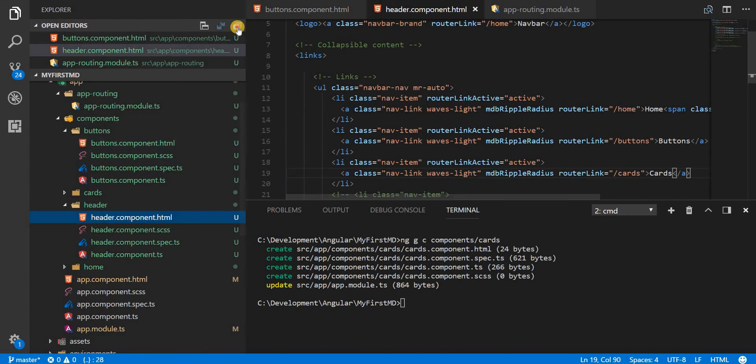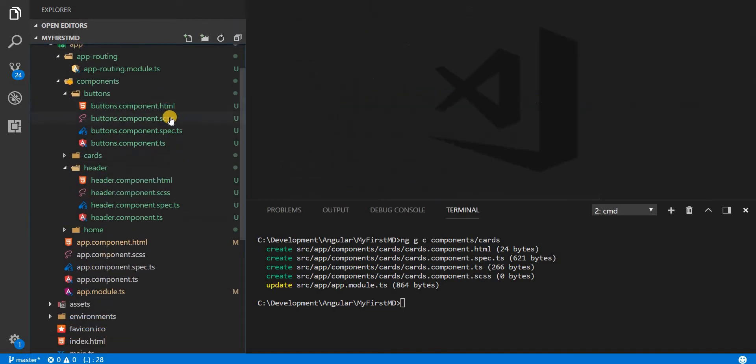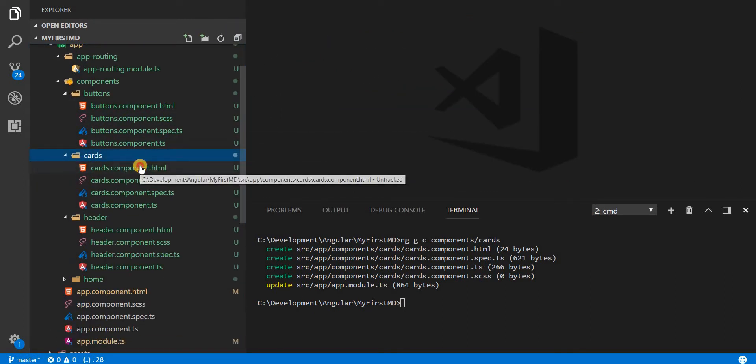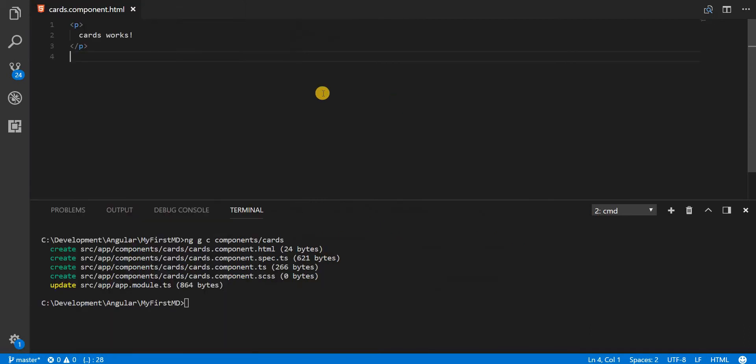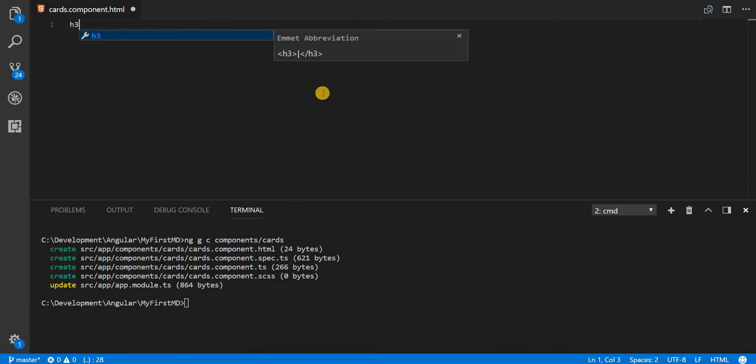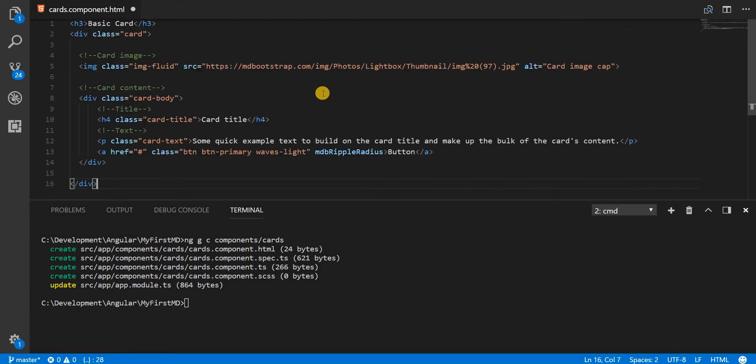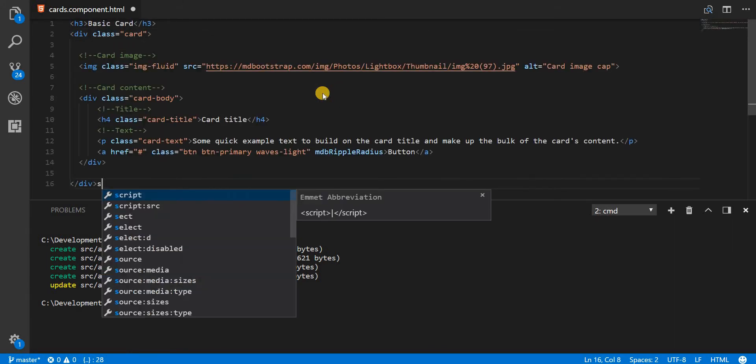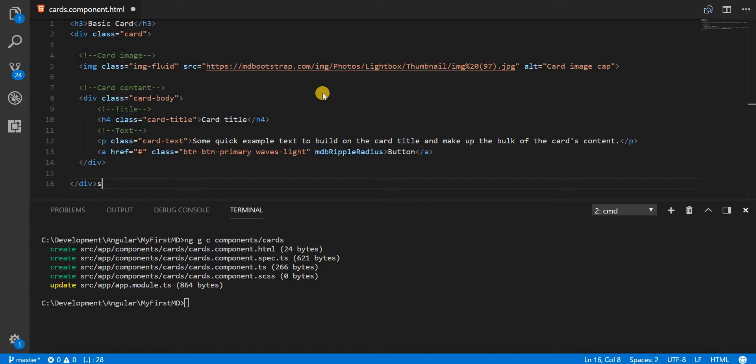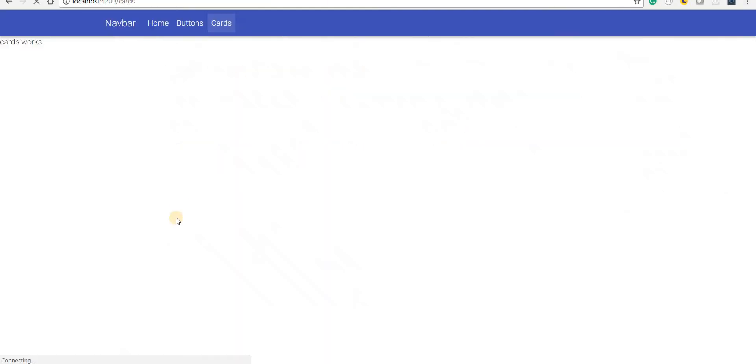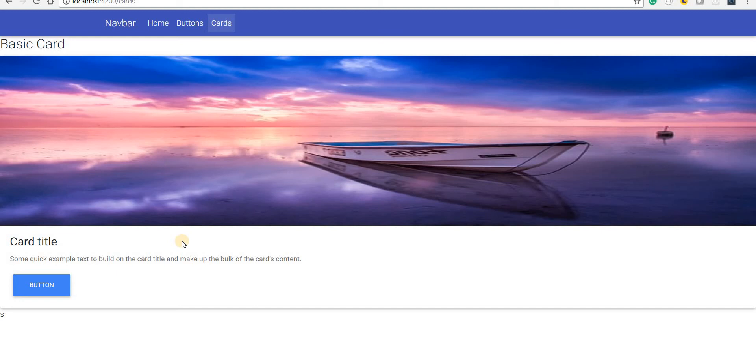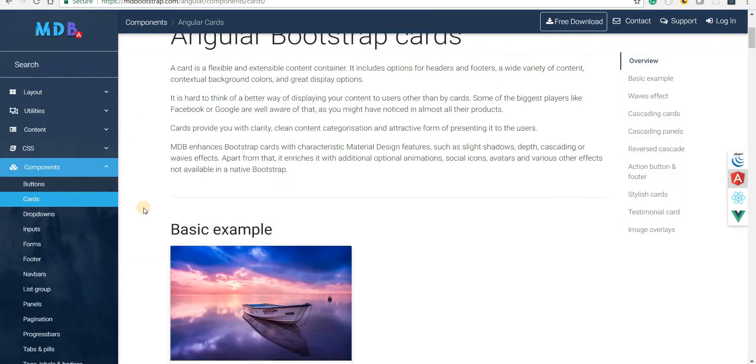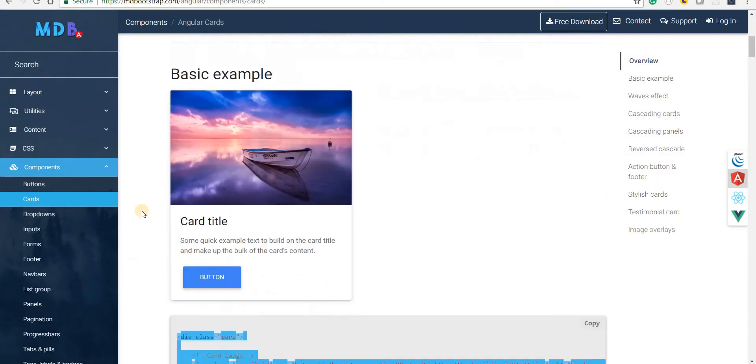I'll close all of these other files and I'll open the cards components markup here. I'm going to type in basic card and paste this template here. So we have this whole UI getting the whole width of this card. But then again that is something that can be fixed in CSS.